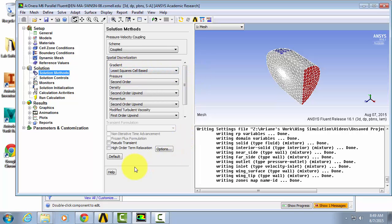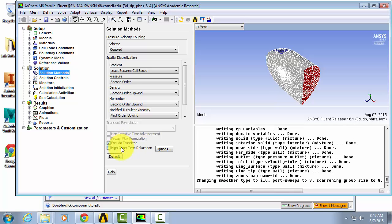We're also going to select pseudo transient and high-order term relaxation. This will help our solution to converge.